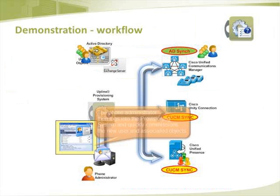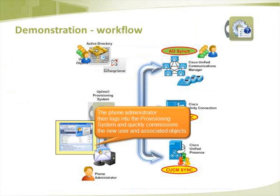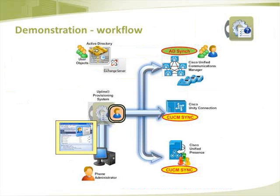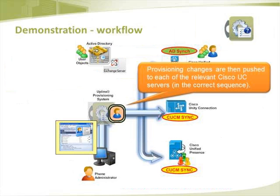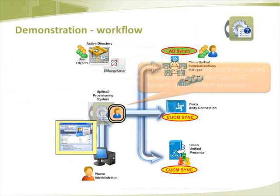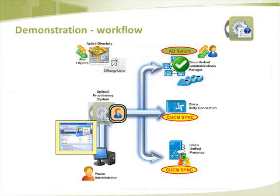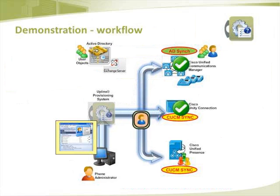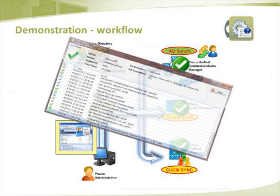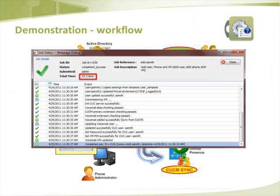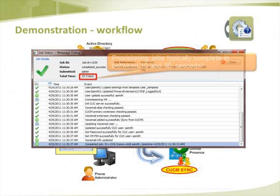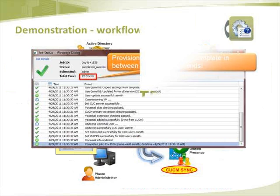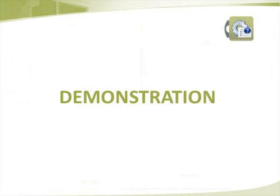The phone administrator then logs into the provisioning system and quickly commissions the new user and associated objects. Provisioning changes are then pushed to each of the relevant Cisco UC servers in the correct sequence. The results of the commissioning activities are displayed in the job status window and jobs typically complete in between 10 and 30 seconds.